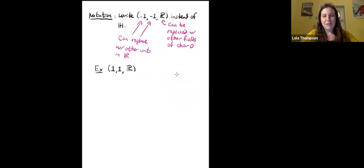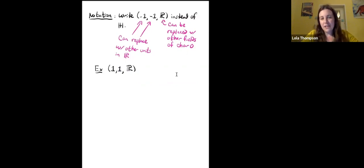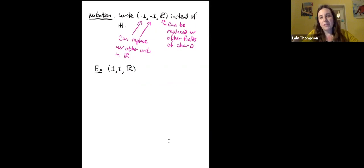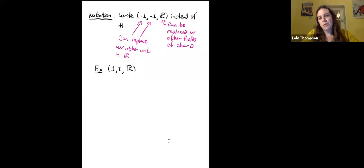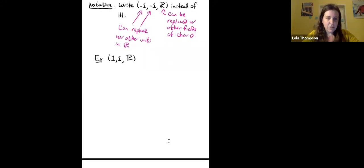That's just my fun historical fact. Now, rather than calling the quaternions H — which is nice because it's named after Hamilton — we're going to write the notation (a, b / R), because it's something we can actually generalize. Rather than having i squared equal to negative one and j squared equal to negative one, we could replace negative one with other numbers. Similarly, we don't just have to work over R; we could work over other fields of characteristic zero.